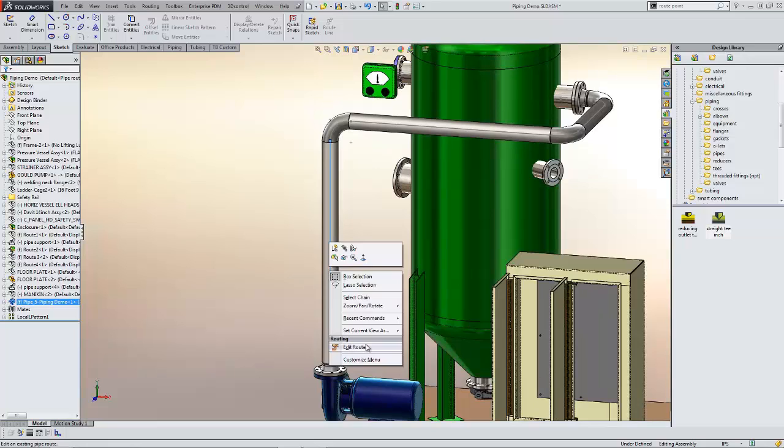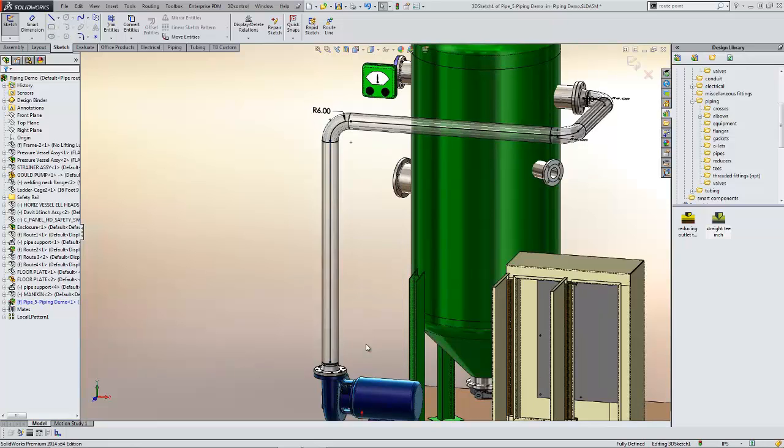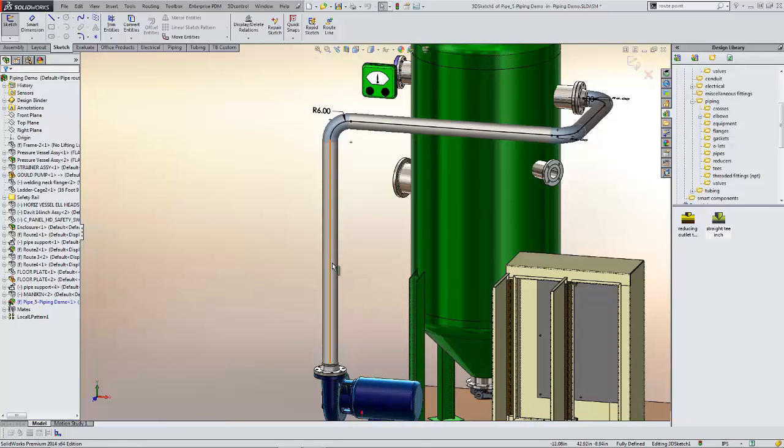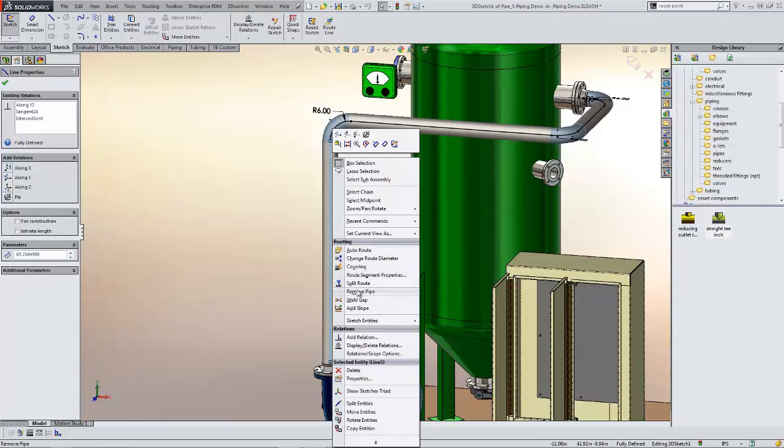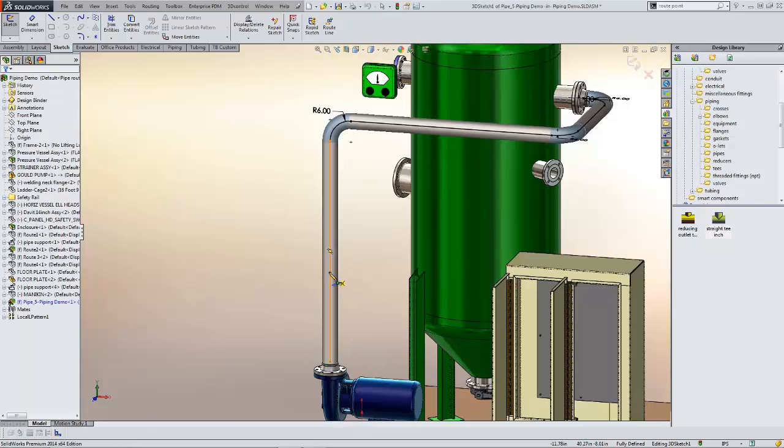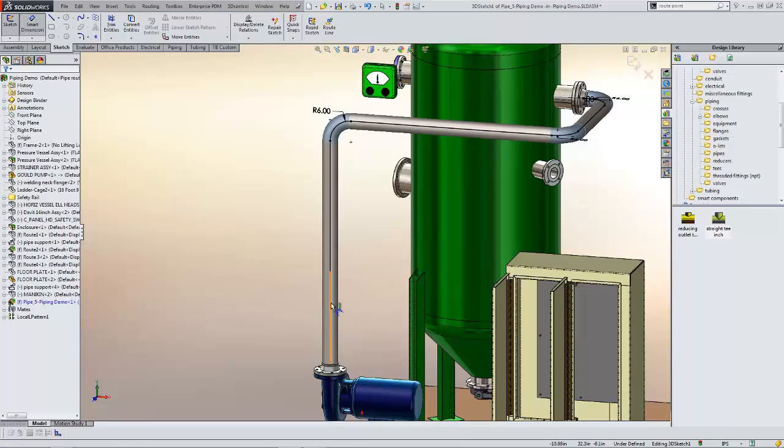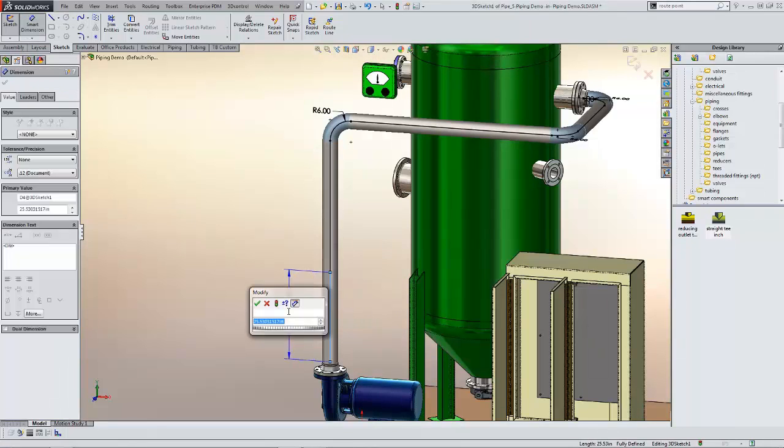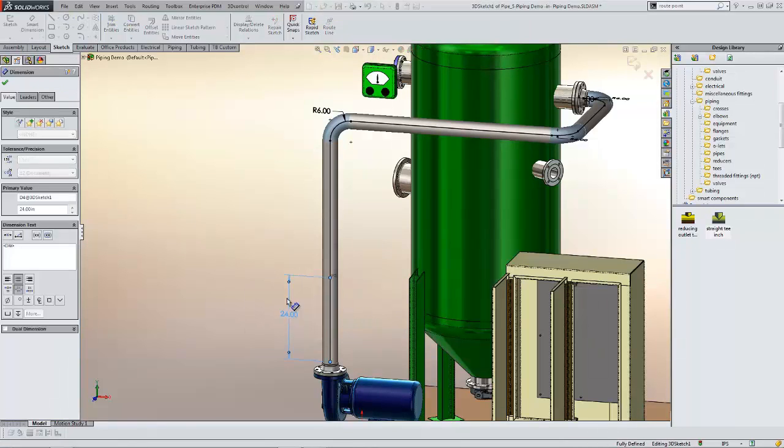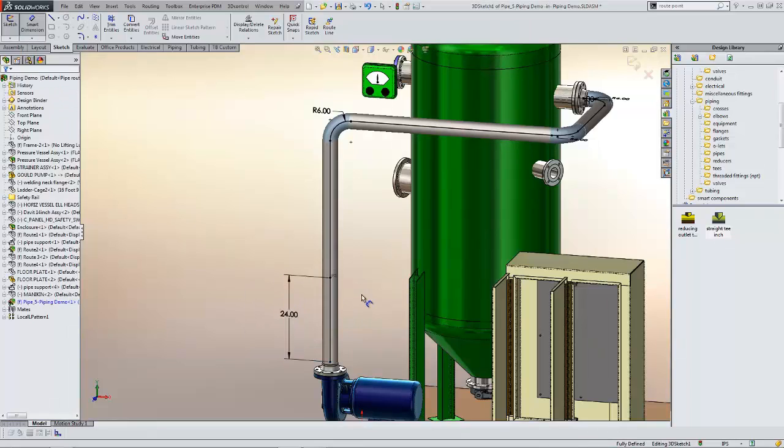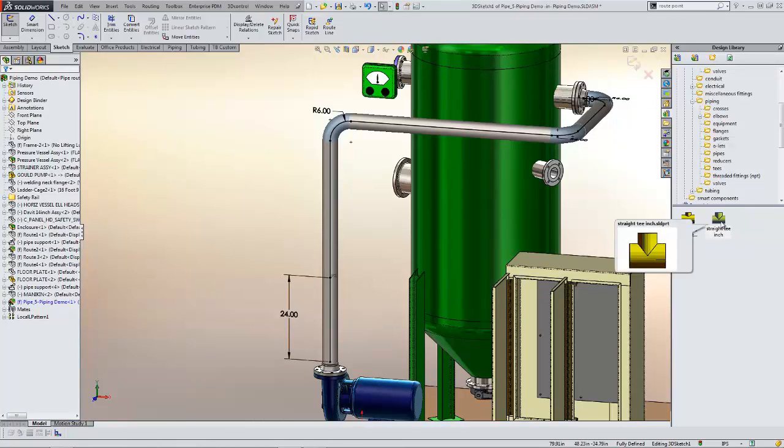Quick right-click will get me into the edit route function, and I can come in and split this particular section of the route and define a dimension to specify where we want a branch or a T to go. I'm going to use the straight T today.